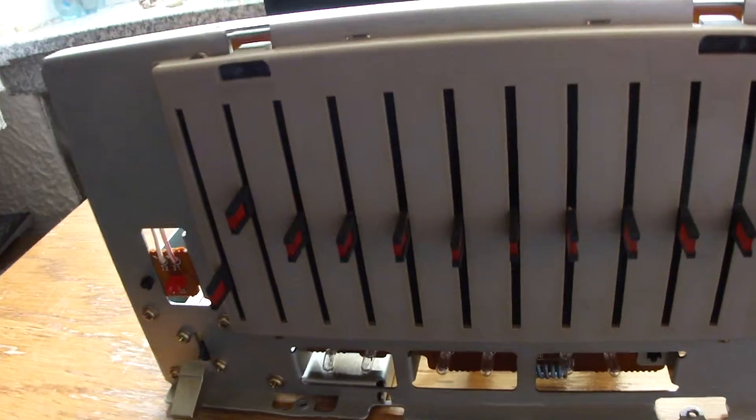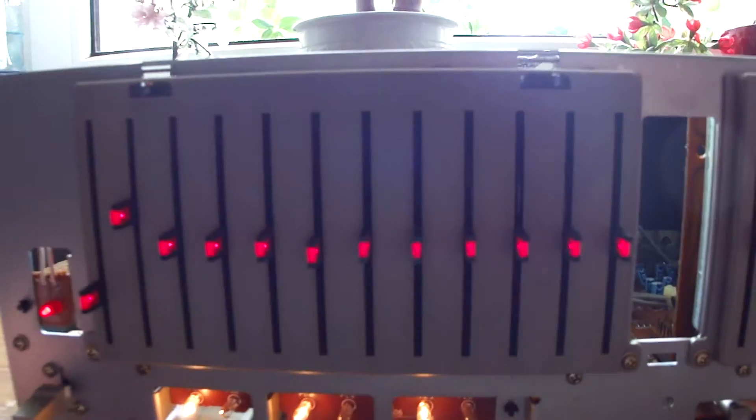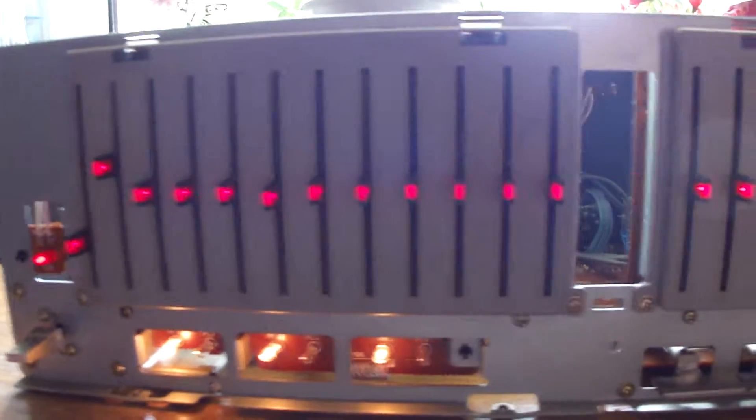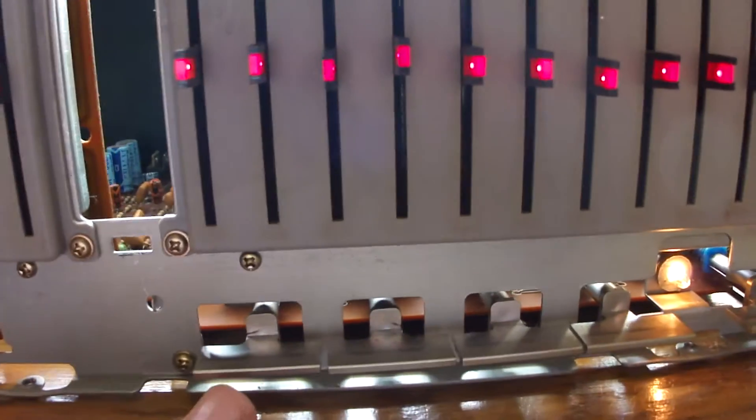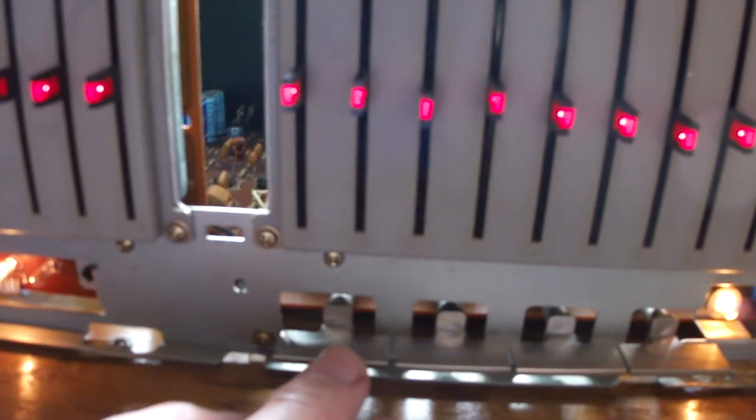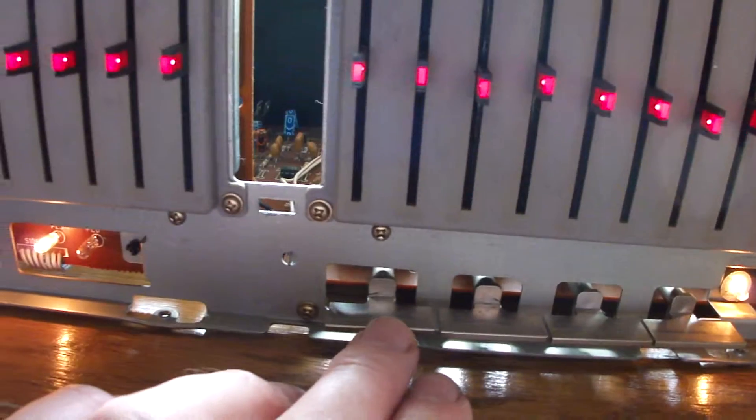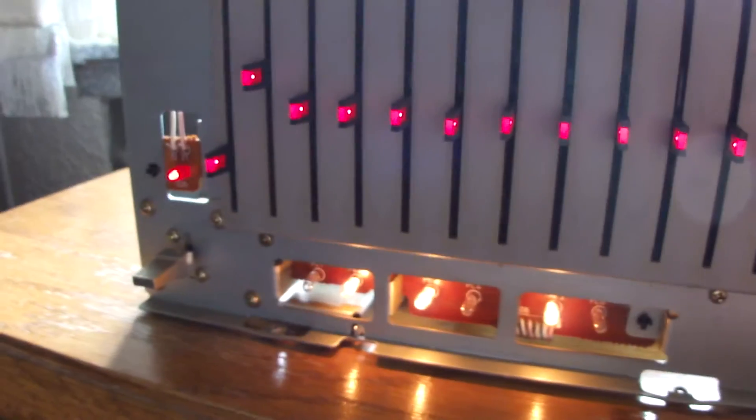This is how it looks like from the front. We have switches to change the ranges and so on, to change the functions, and every switch has its own light bulb.